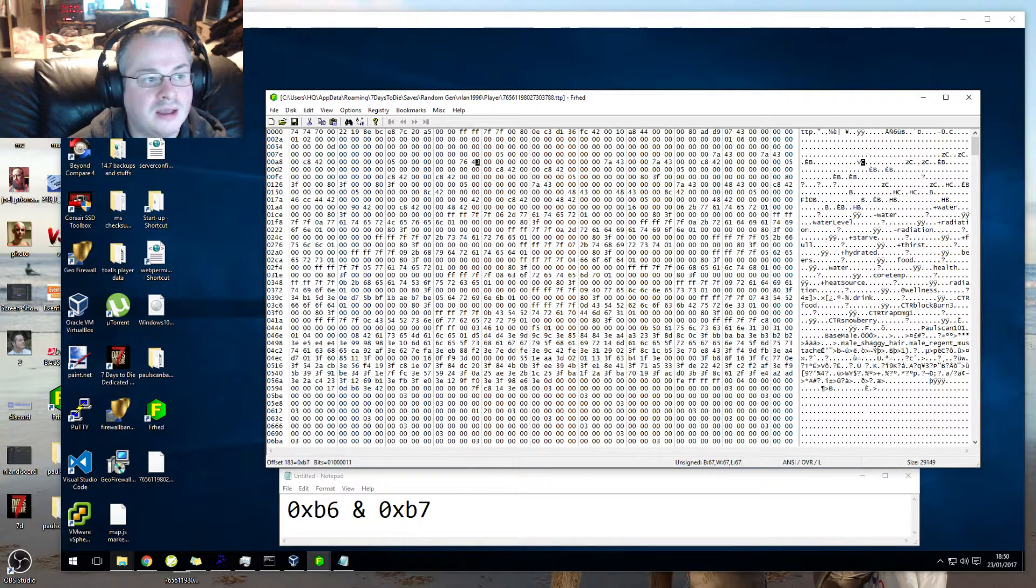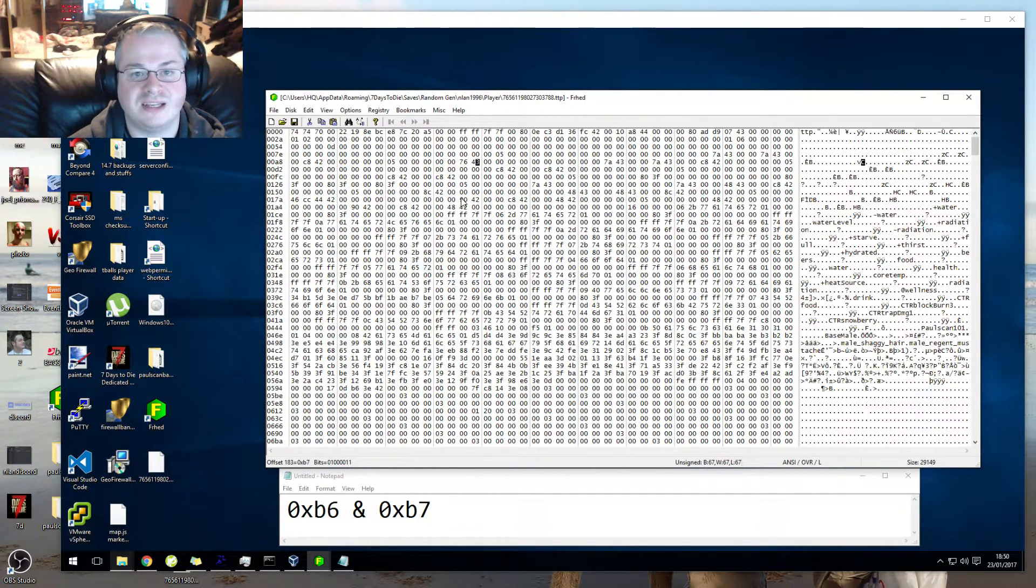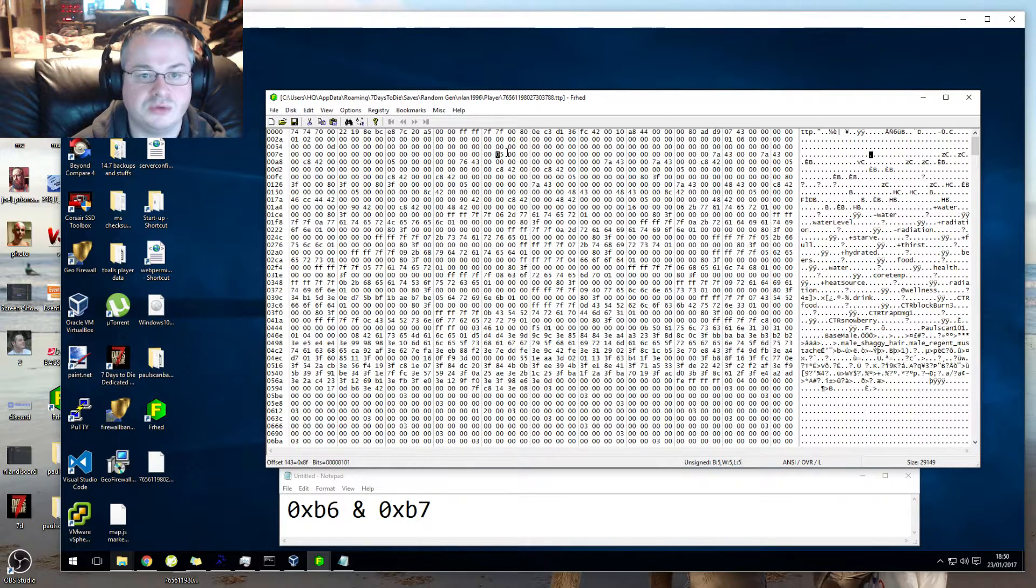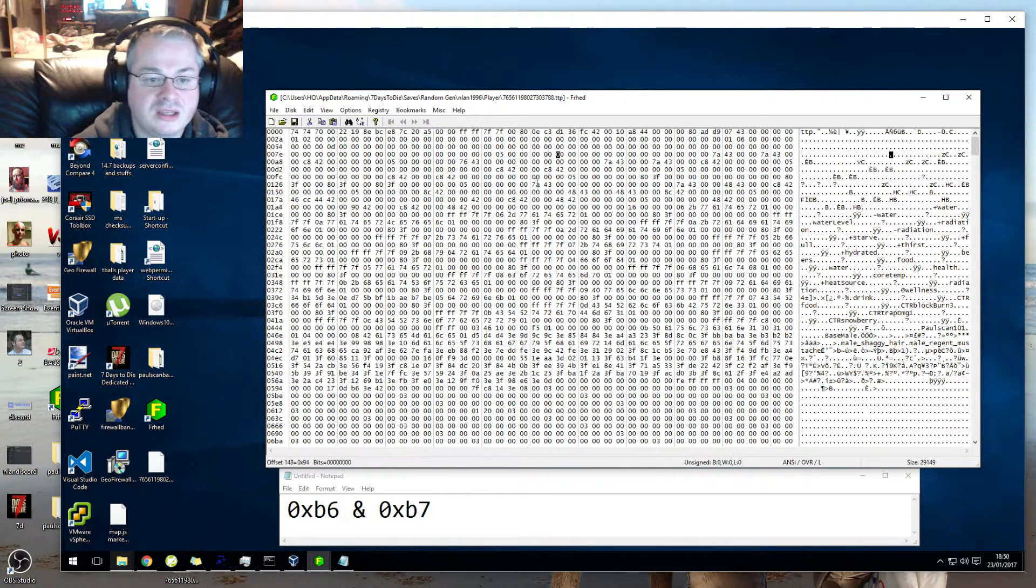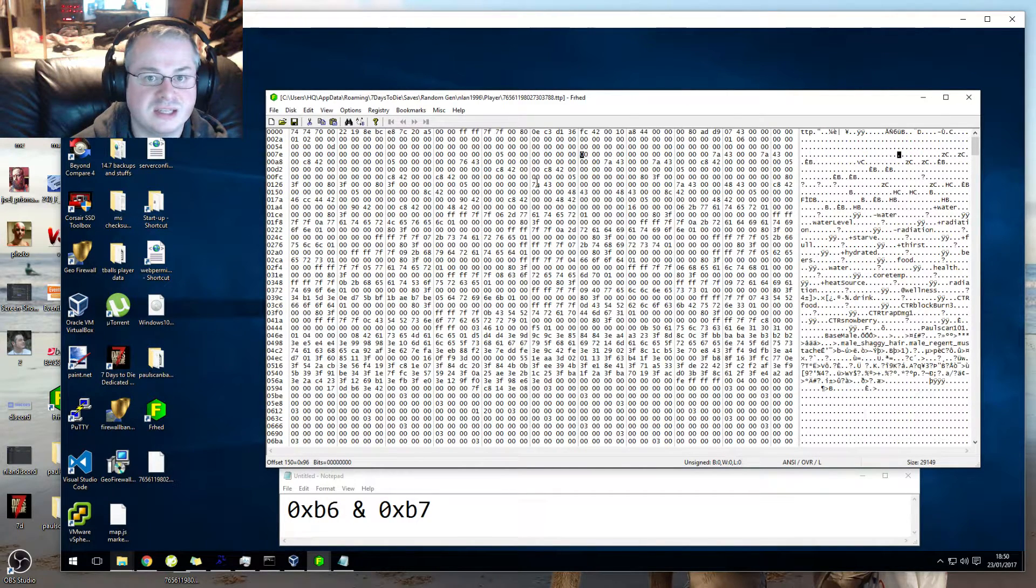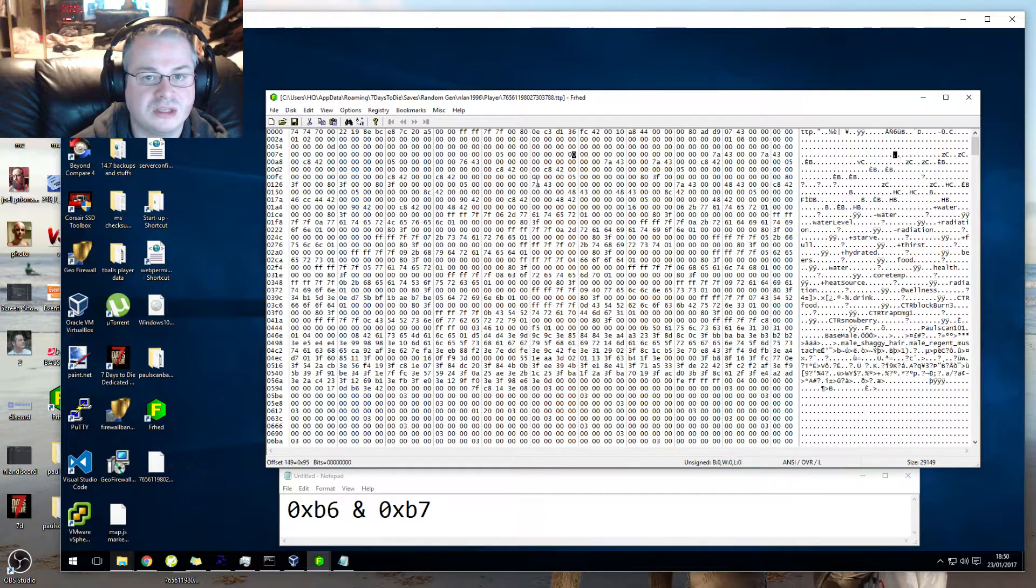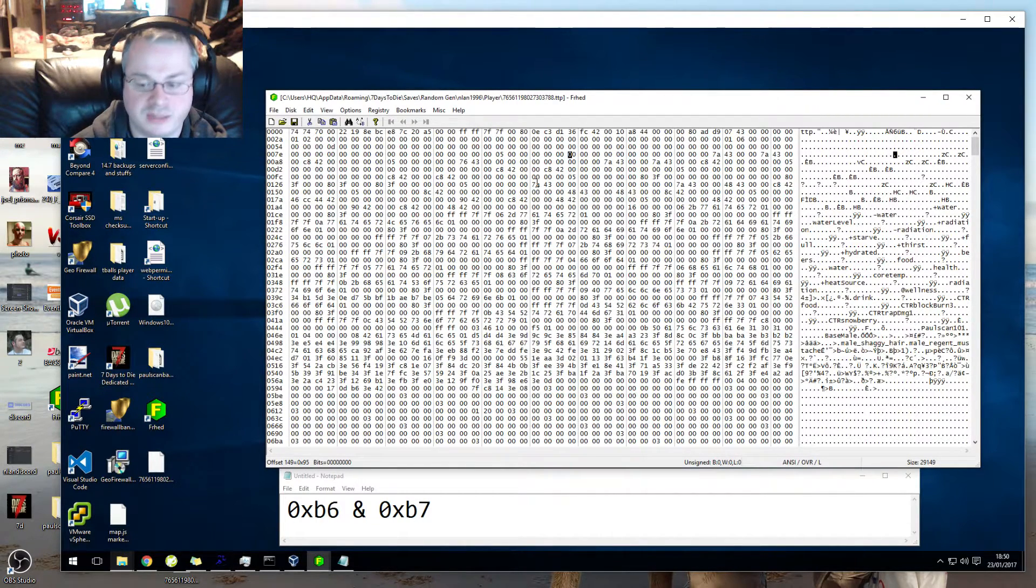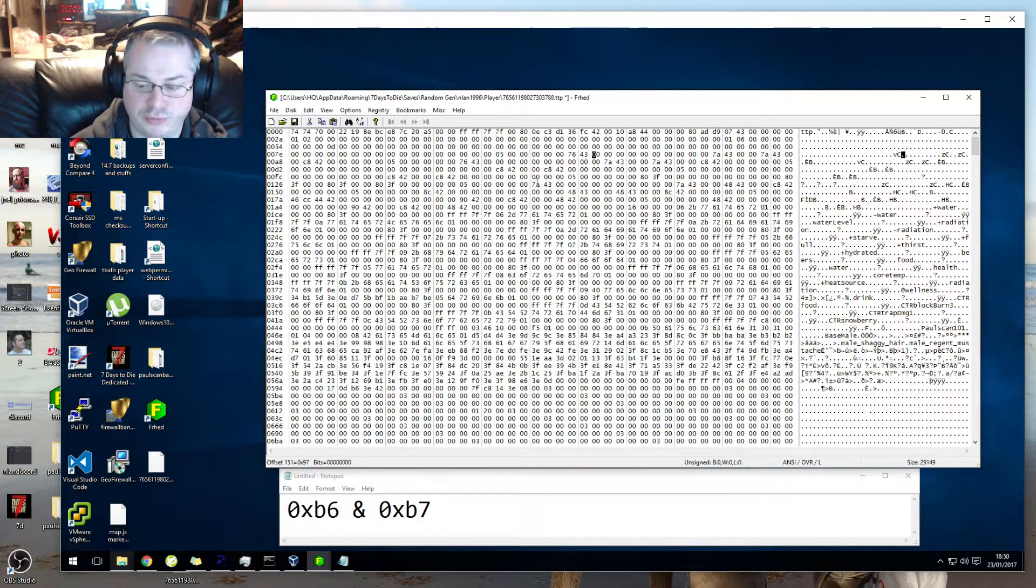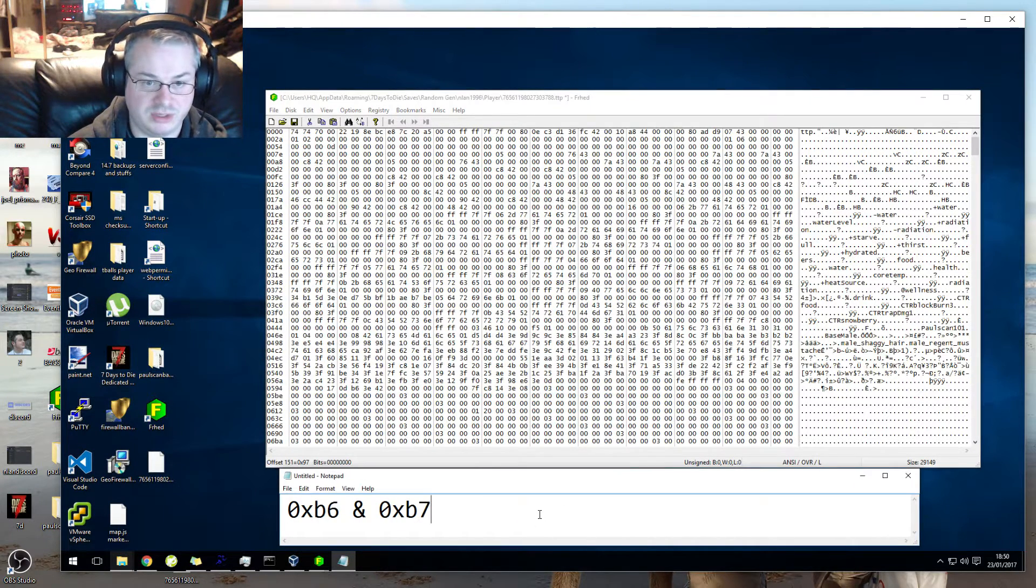So 0x96 is here and 0x95 is here. You see how I'm scrolling through? So 0x96 is here and 0x95 is here. So what we do is we type in 76 43.